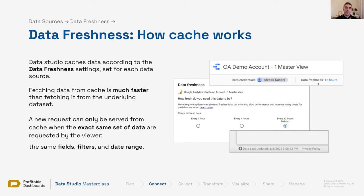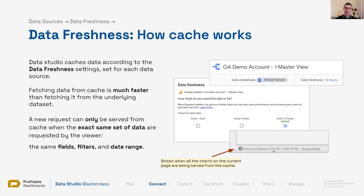Whenever you're within the data freshness setting and the report is being powered by cache data, you will see a lightning bolt icon. It shows the exact time of the last fresh data received from the data set. If it's visible, you're seeing data from cache; if it's not there, data was requested live from the underlying data set.